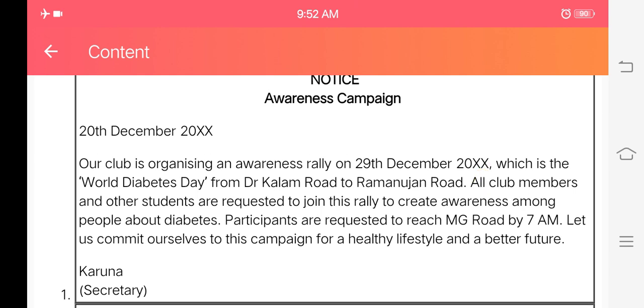The notice is signed by Secretary Karuna. So this is the format of notice. You may complete it and write it down in your notebook as well. Thank you so much for joining me. God bless you.